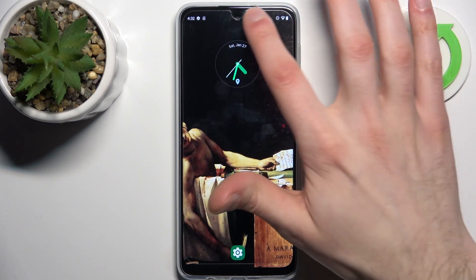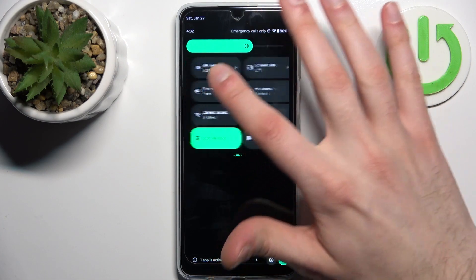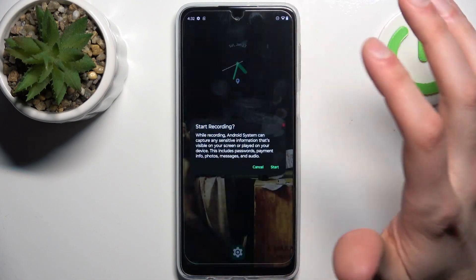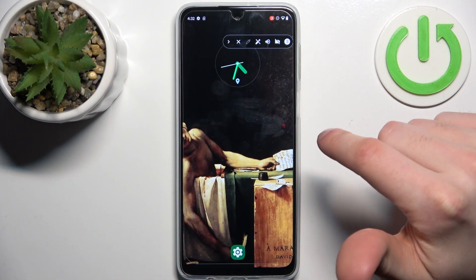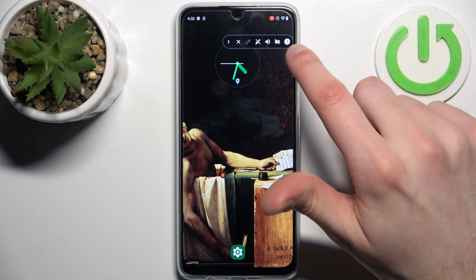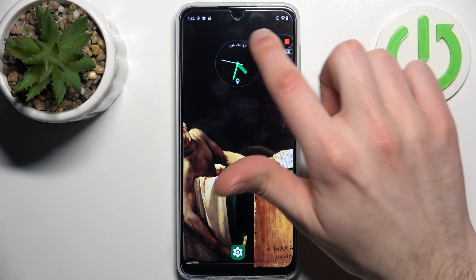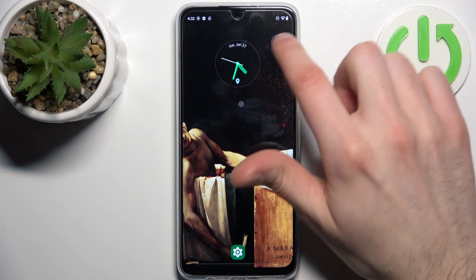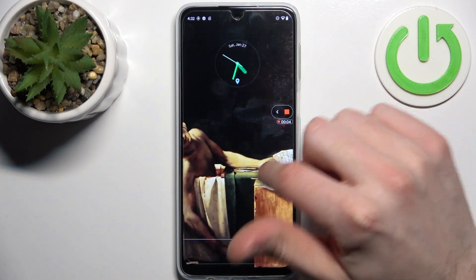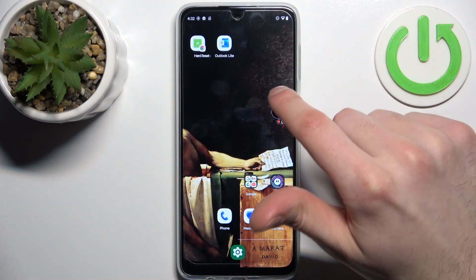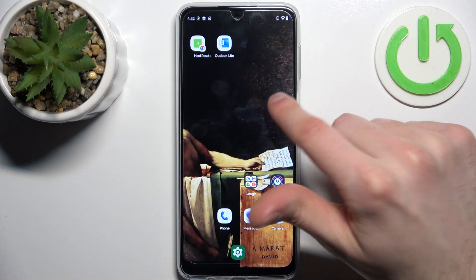To start recording, just tap the button once, then tap Start. A menu appears, and after the countdown, recording begins. Now you can record whatever you want.